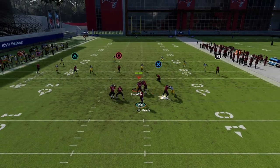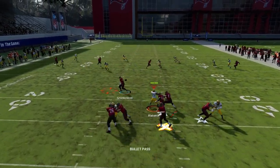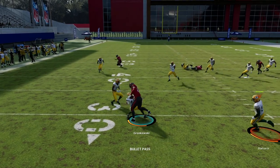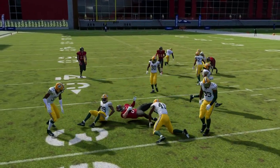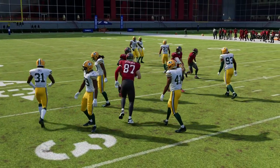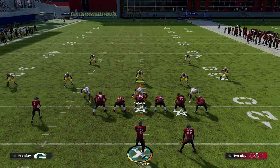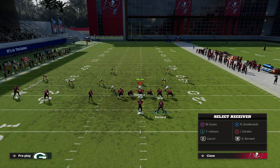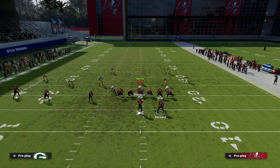This play is really good for any coverage, especially zone. What you'll see is if it's zone coverage, a lot of times those zones will pull back because of the verticals, and you'll be able to throw the ball right to the tight end — quick, easy, efficient completion for your offense.